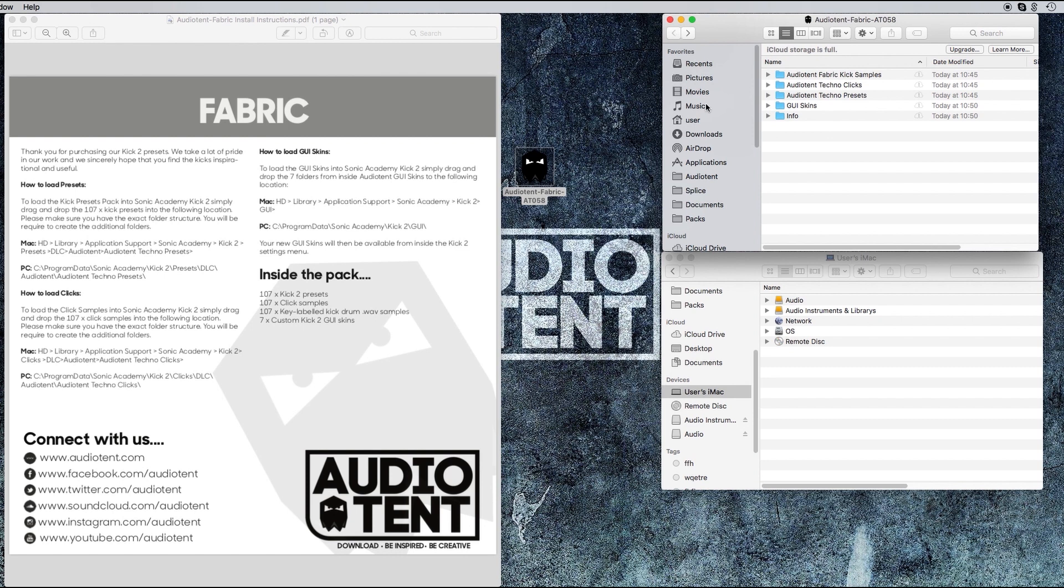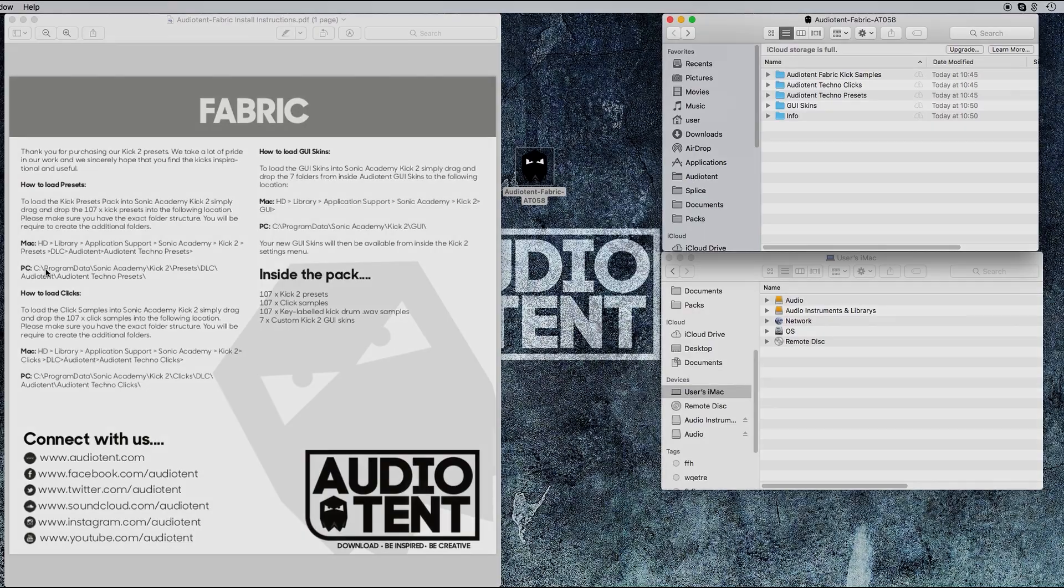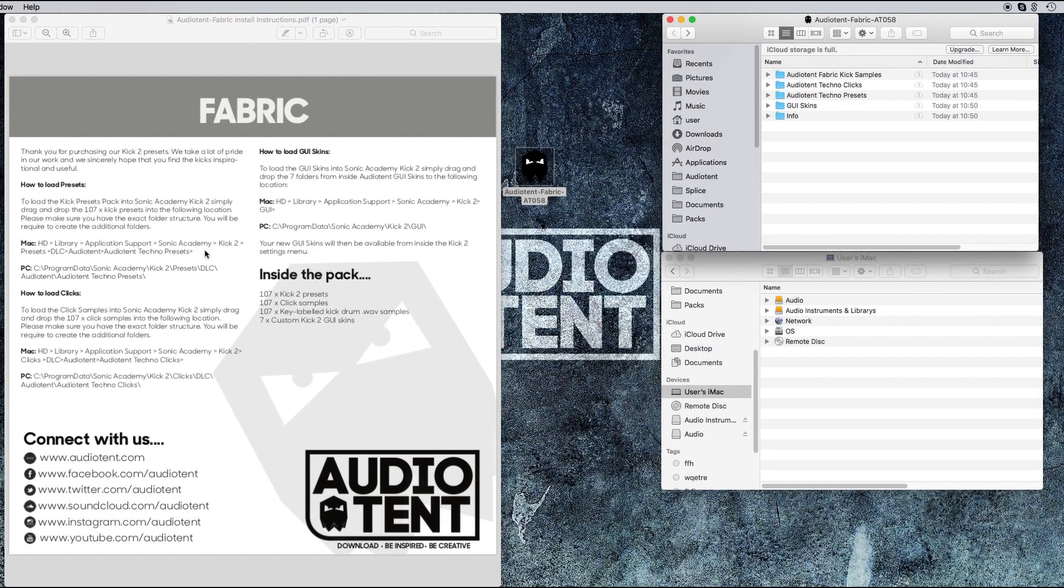So to load the presets, follow the instructions here. If you're a Mac, we need to head over to this location. If you're on PC, follow the same process but head to this location here. I'm going to run through that process now.